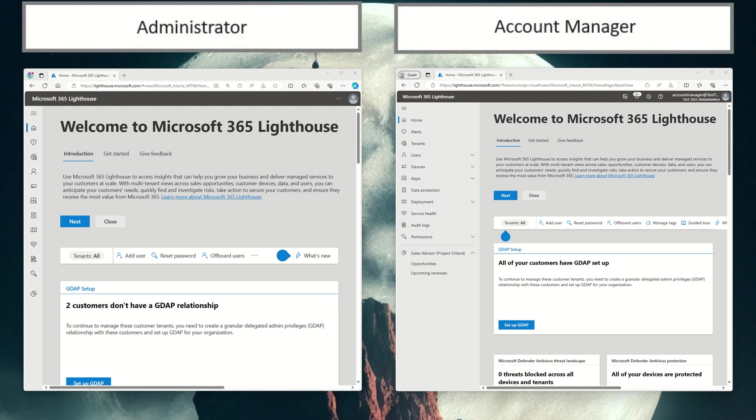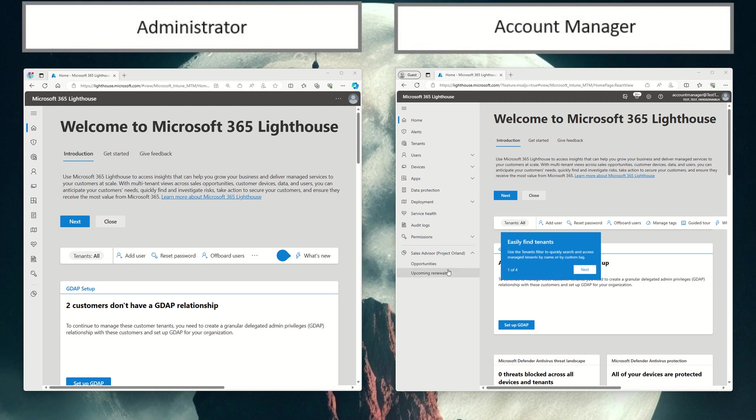As you can see on my screen here, I have two browsers, one set up for the admin and one set up for the account manager. Now today, the account manager doesn't have our new Lighthouse account manager role.